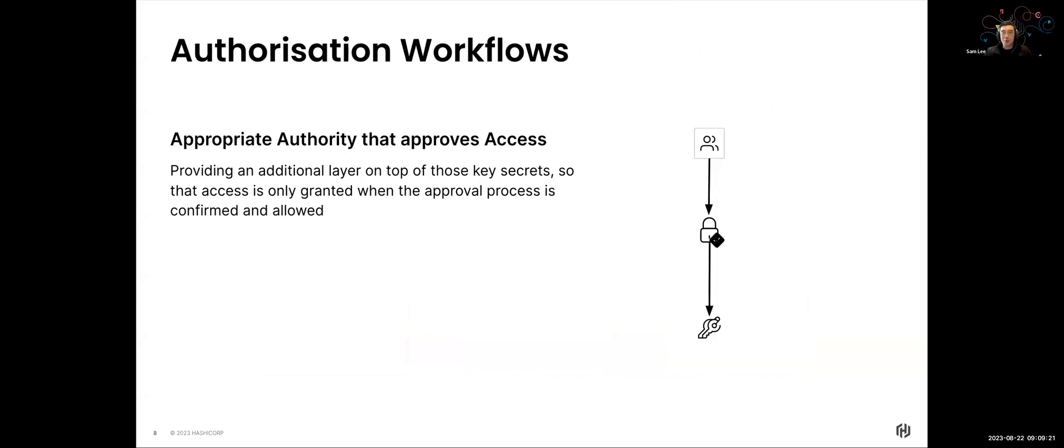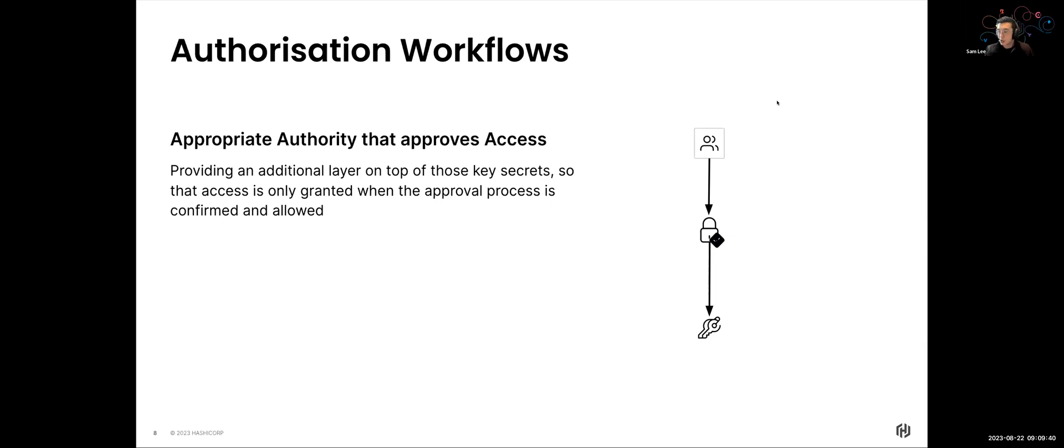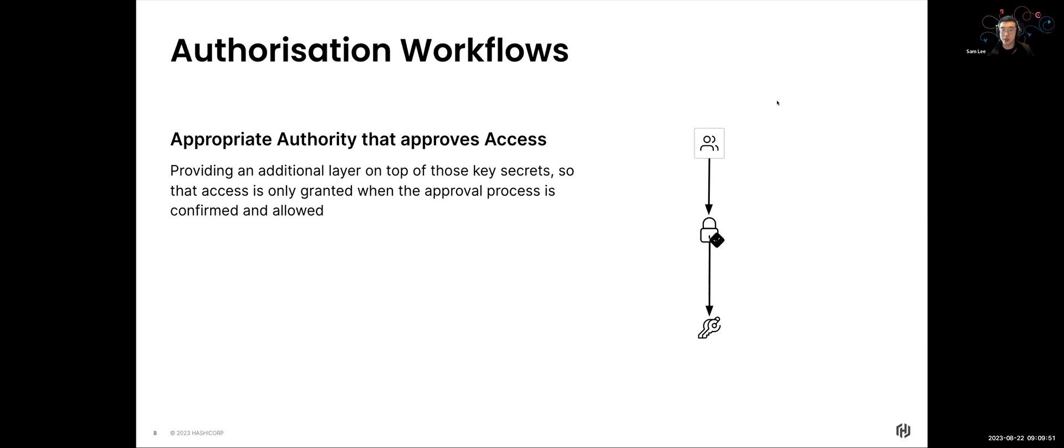Now, the most basic or the most straightforward approach really is the authorization workflows. Now authorization workflows, as you see in this little diagram on the right, it's a very linear process. Essentially, what happens in authorization workflow is a user needs to access some sort of secret or some sort of encryption key. So what they will need to do is that before they can even access those secrets, there's an additional layer of governance on top of it that basically is only granting access to those users when someone with the appropriate authority has provided their approval process.